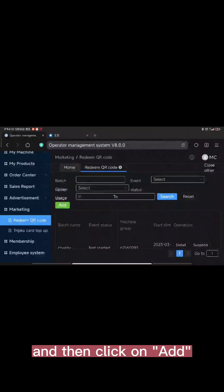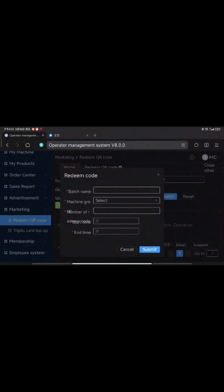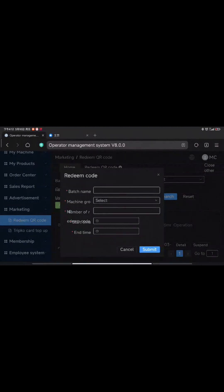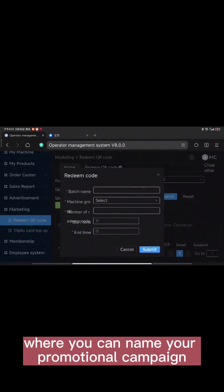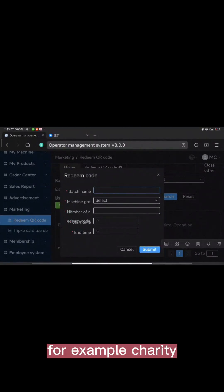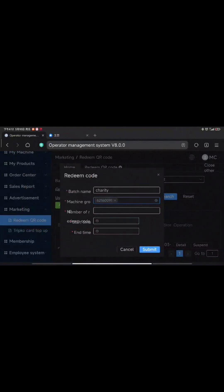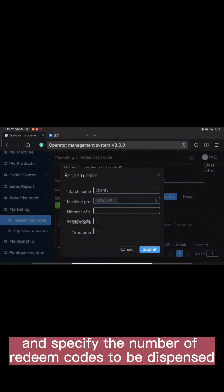Click on Add. This will take you to a section where you can name your promotional campaign — for example, 'Charity'. Choose the appropriate machine and specify the number of QR codes to be dispensed.